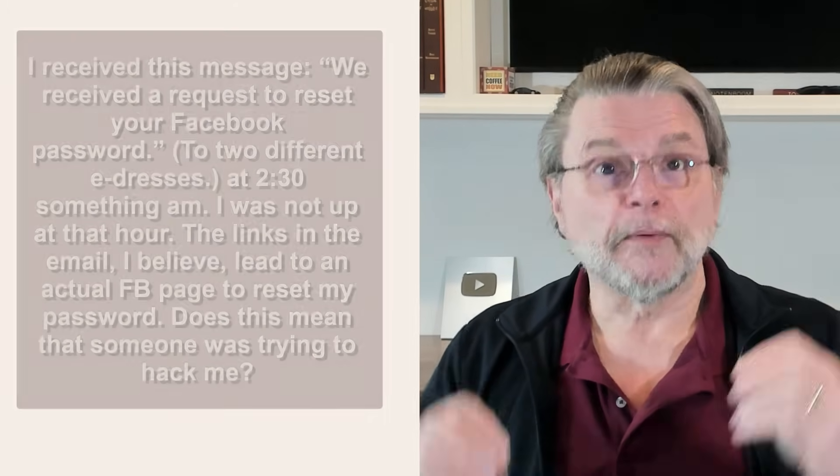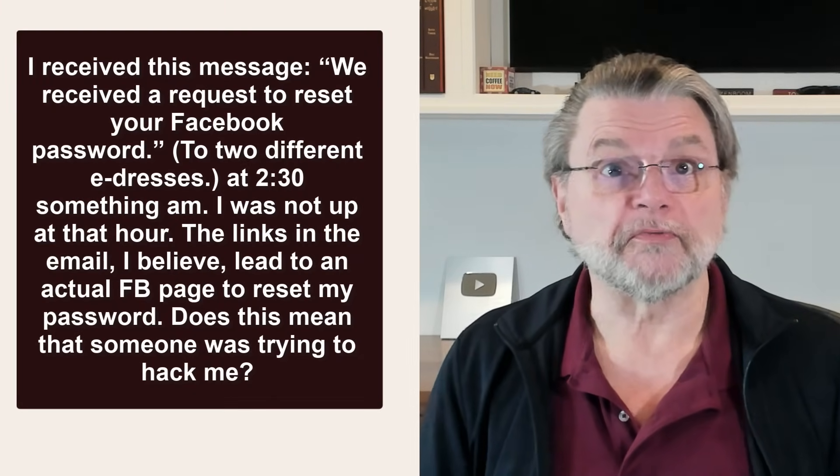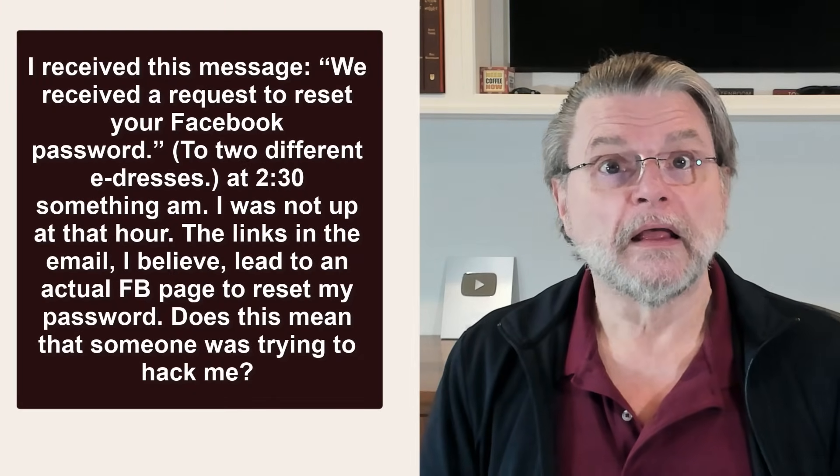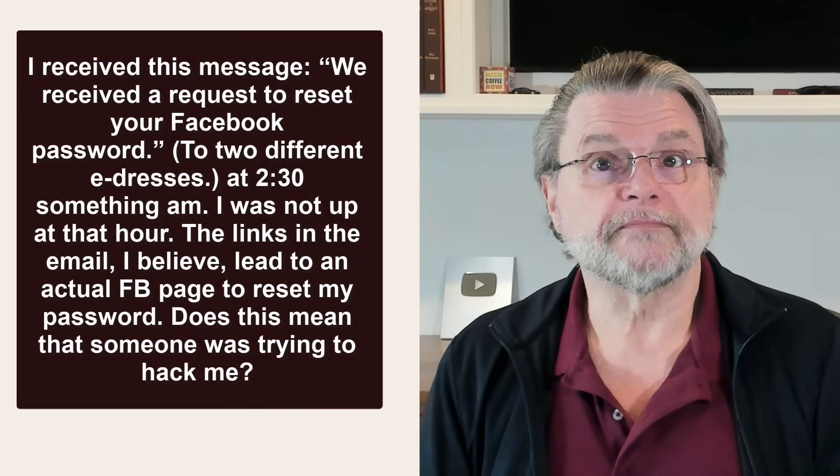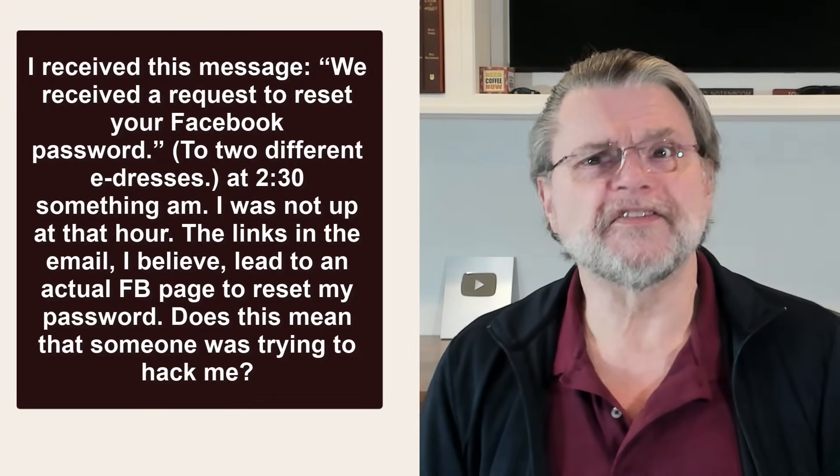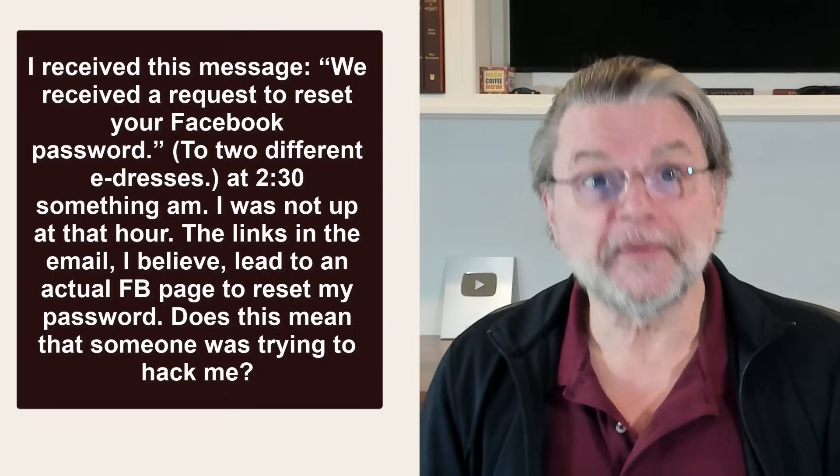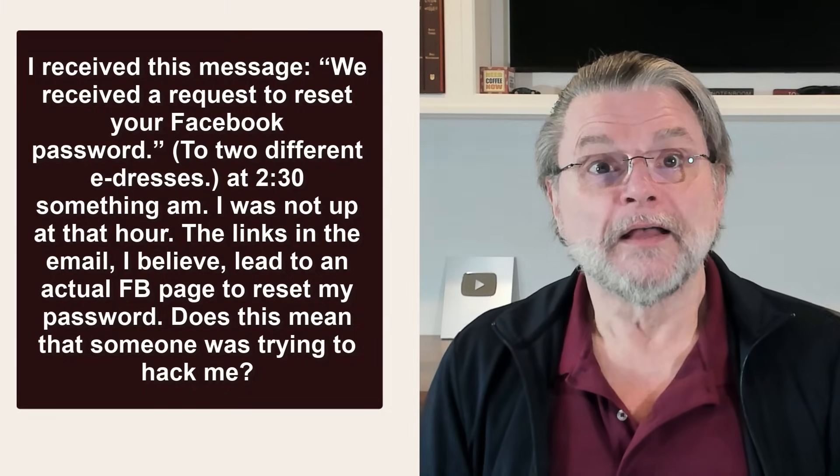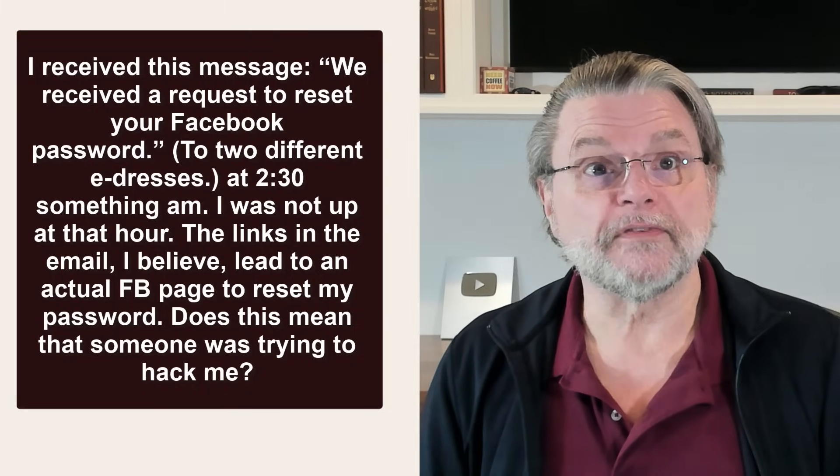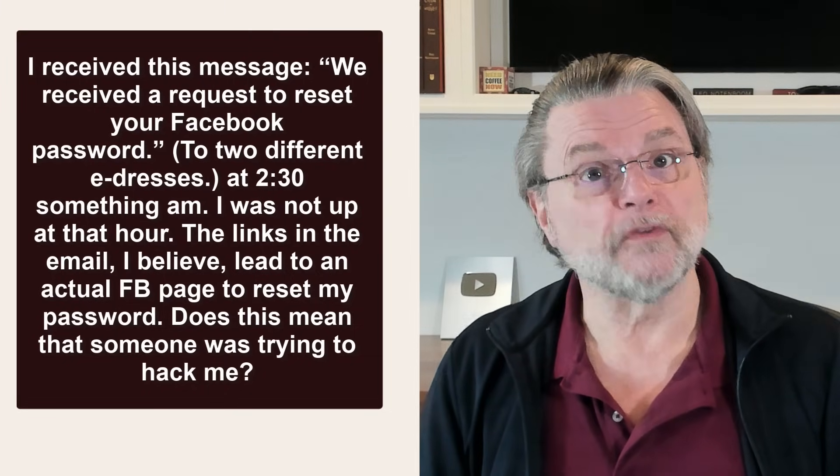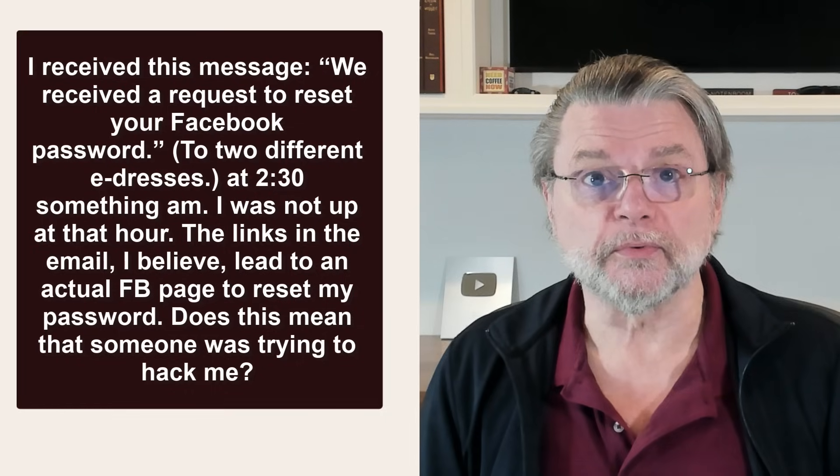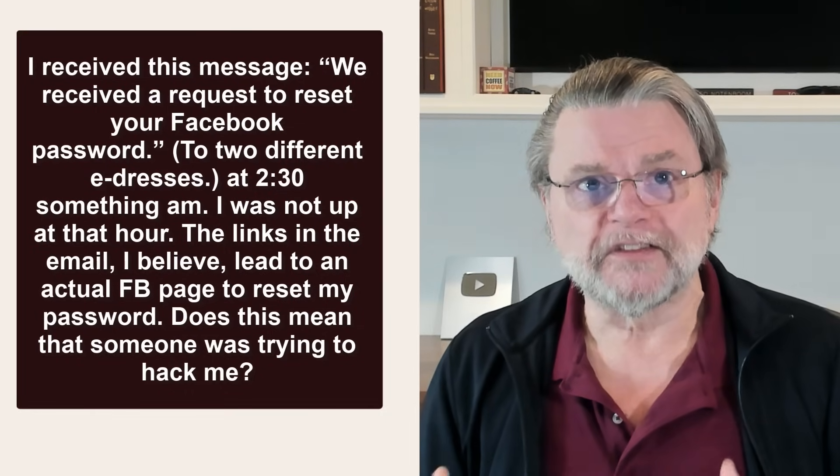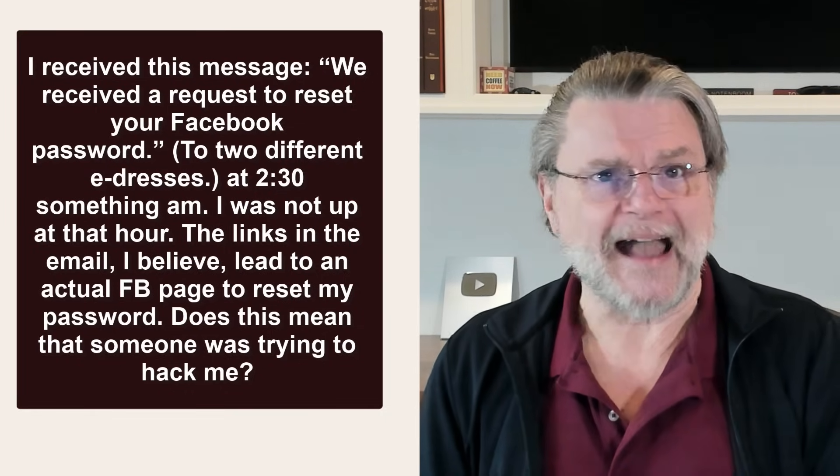I received this message: 'We received a request to reset your Facebook password' to two different email addresses at 2:30 something am. I was not up at that hour. The links in the email, I believe, lead to an actual Facebook page to reset my password. Does this mean that someone was trying to hack me?